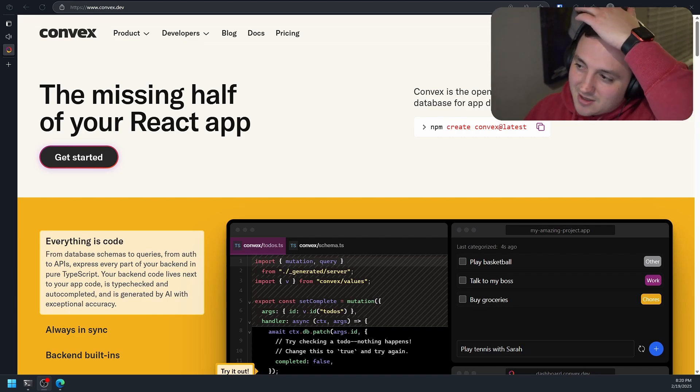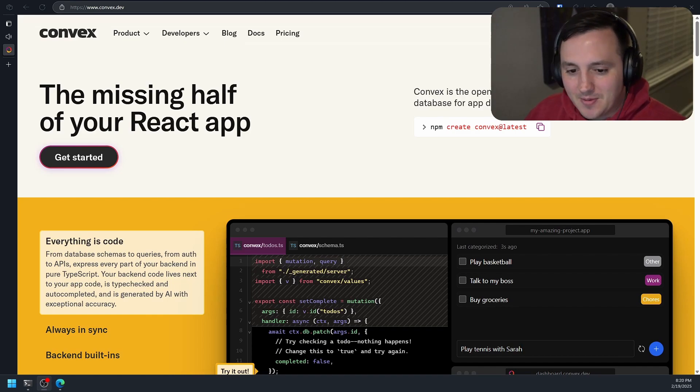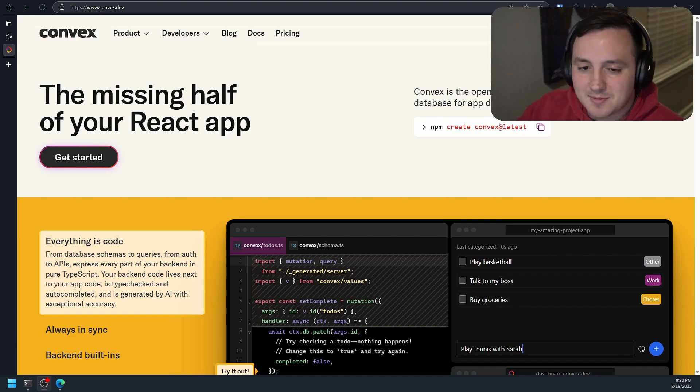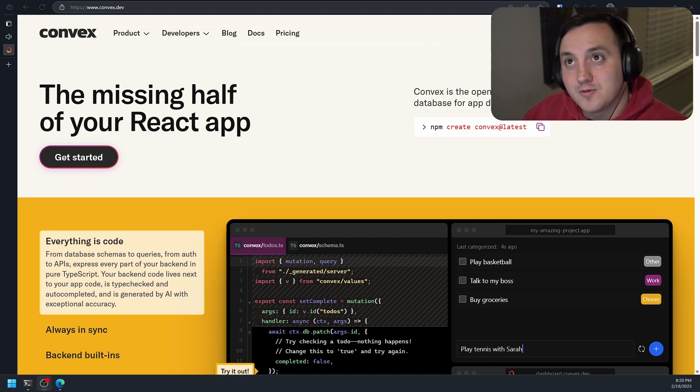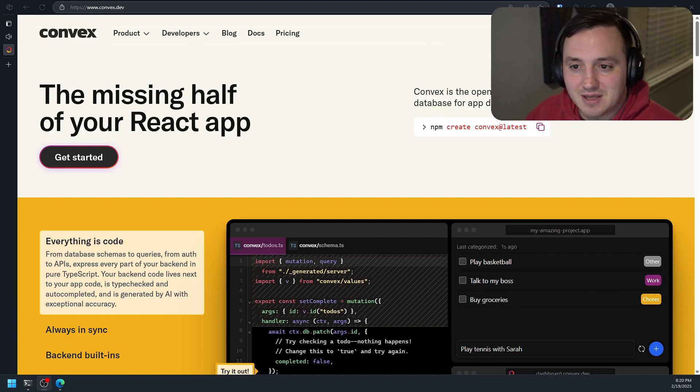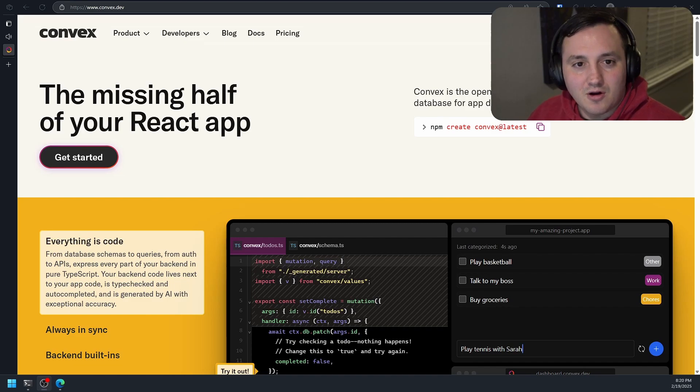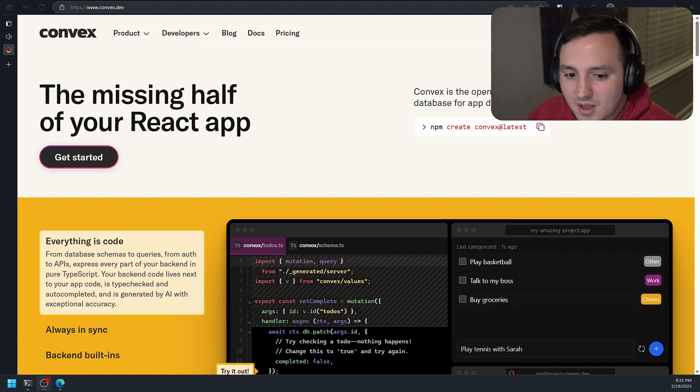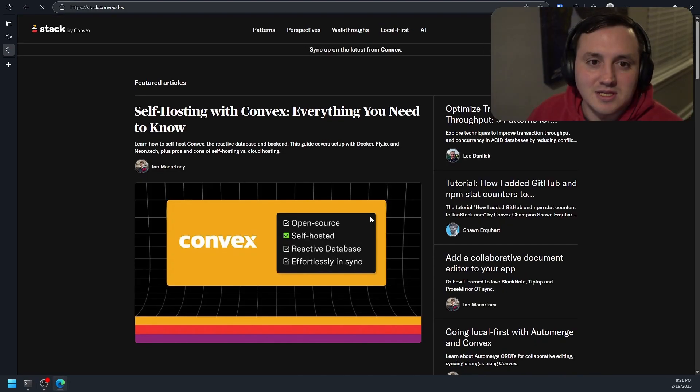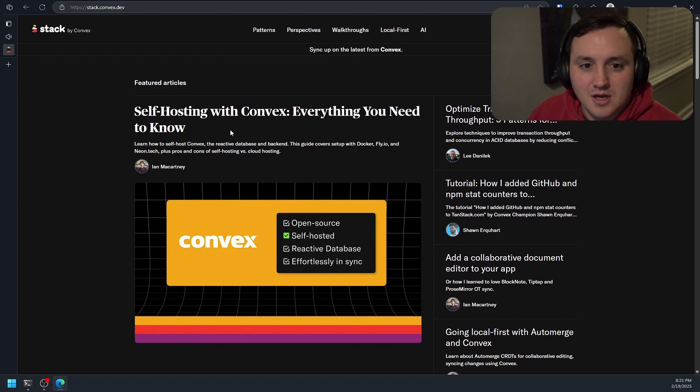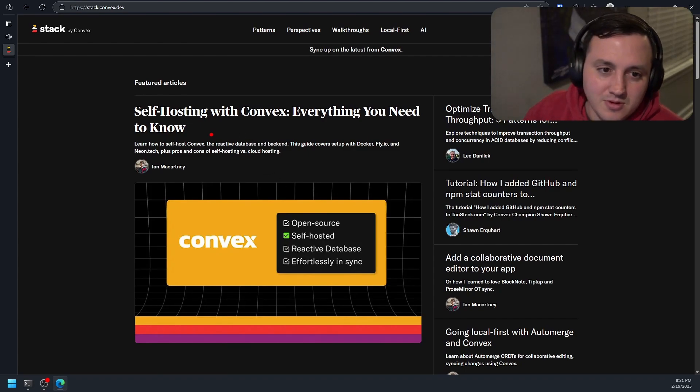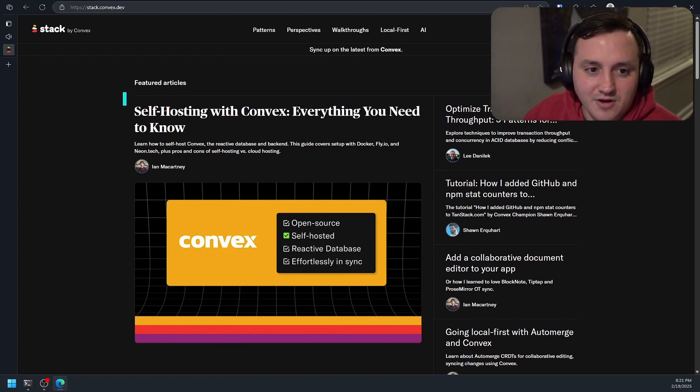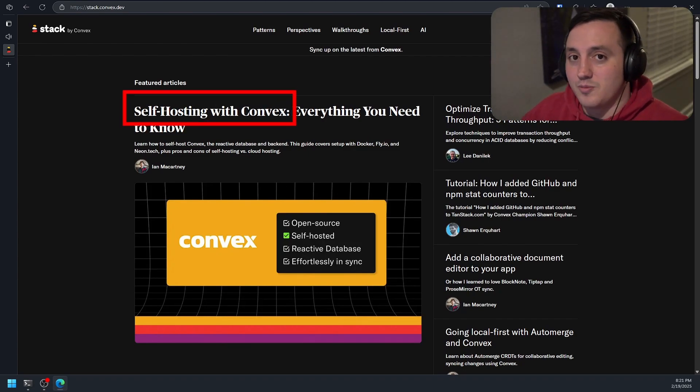I just think their technology is so cool. It makes building applications seem so much less complex and daunting because a lot of the problems that you're going to need to solve are already solved for you, and they actually just had a big announcement this past week where they're letting people self-host Convex. So Convex is open source.